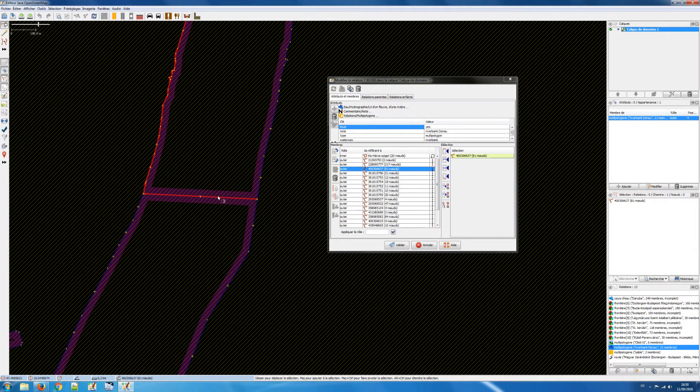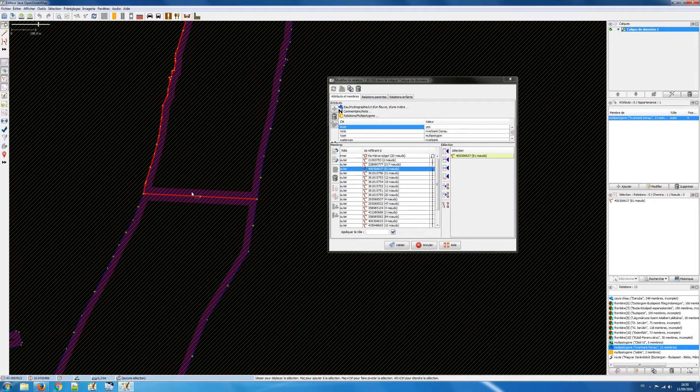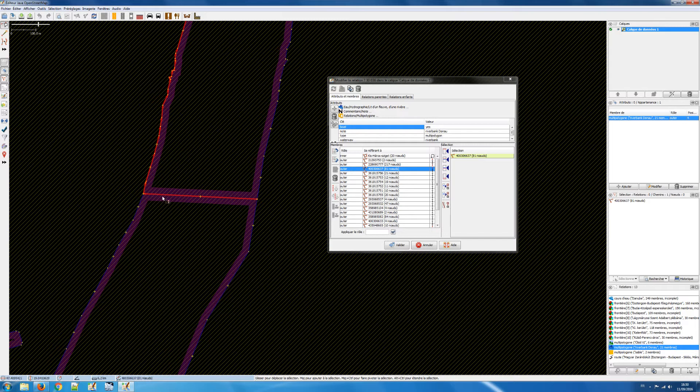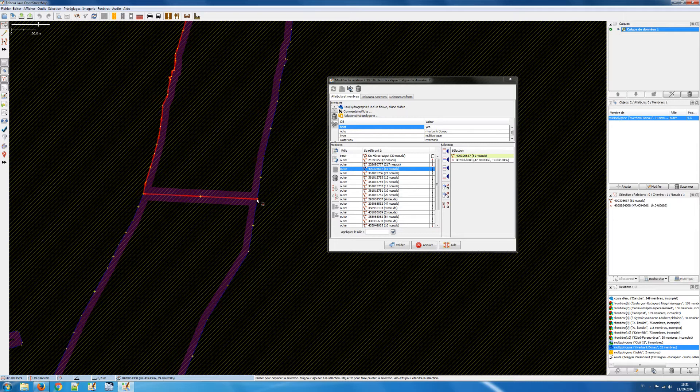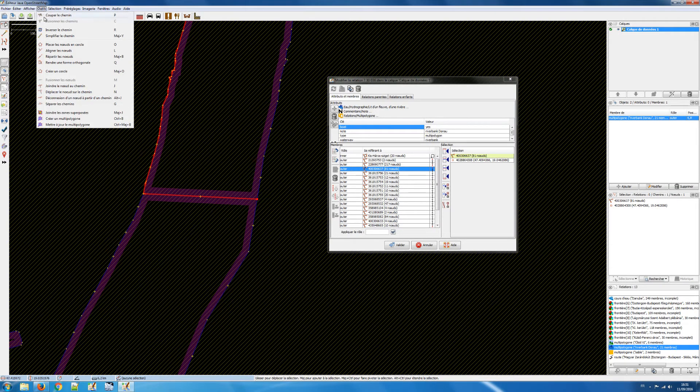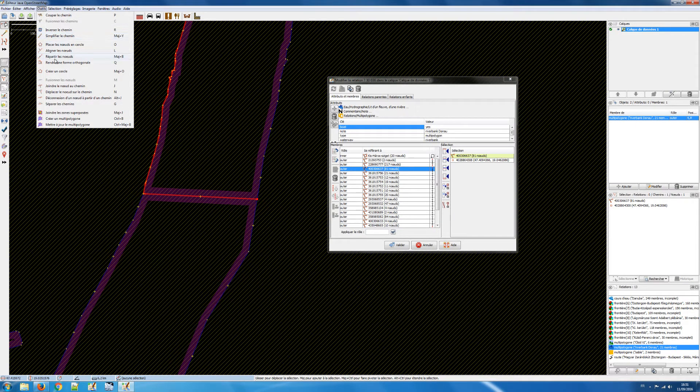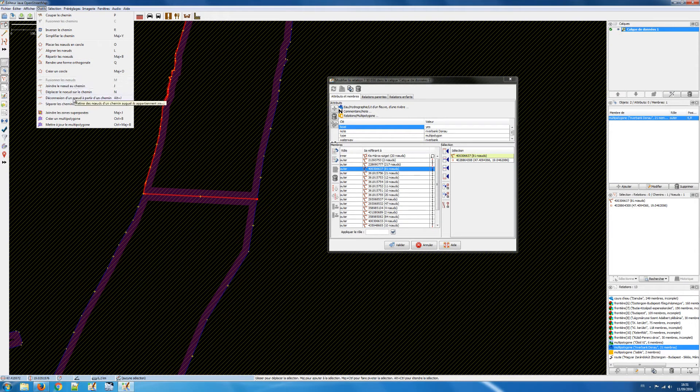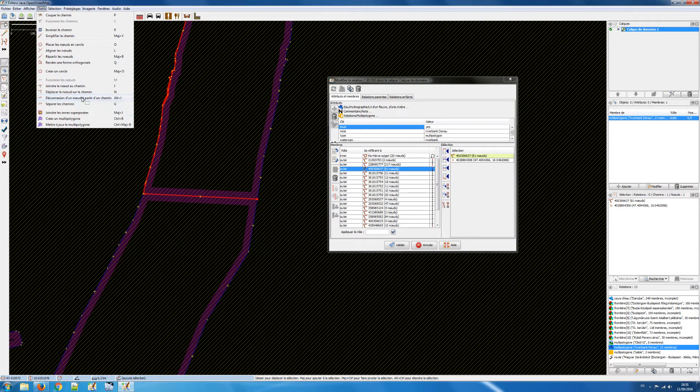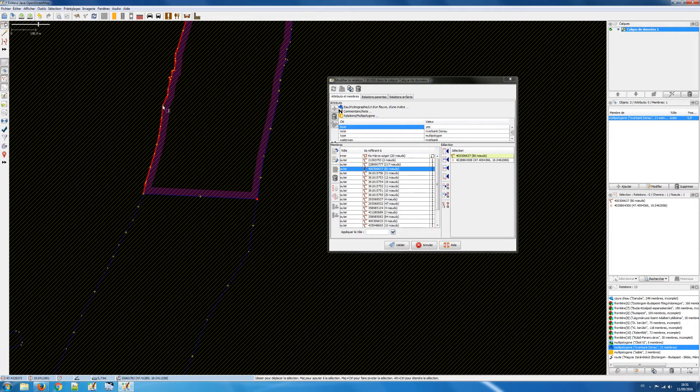So here the problem is that I have to erase that part here. And so I have selected, I've already selected that way. I will remove that node from that way. So I shift click on that node and I go to tools and here, where is it? Disconnect the node from the way. I click on that and you see now it has disappeared.